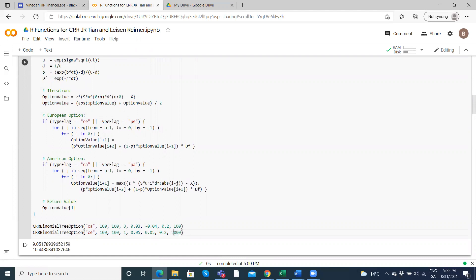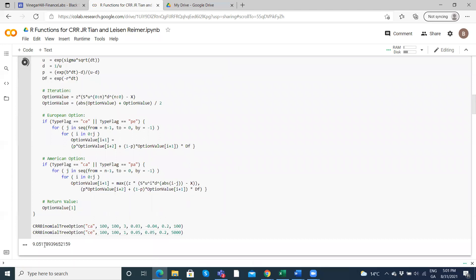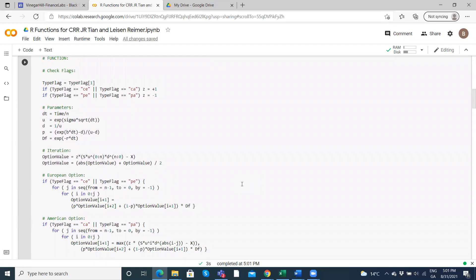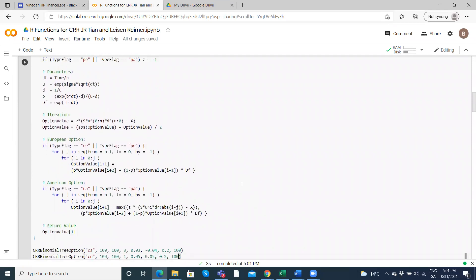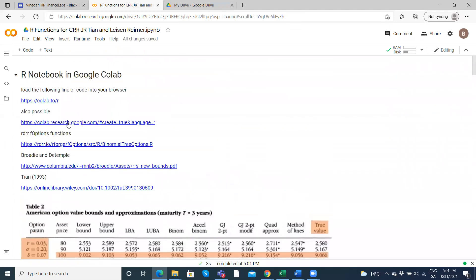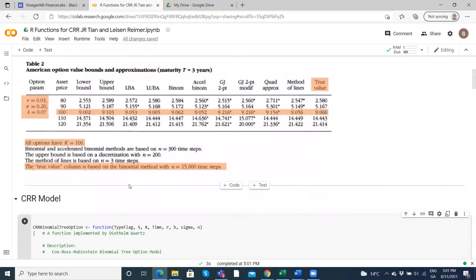Changing to 5000 steps gets us even closer to 10.45. I'll switch back to 100. It's quite fast — the R code is relatively close to C++ performance-wise, and it executes reasonably fast in Google Colab. That's one of the pluses of using R here.